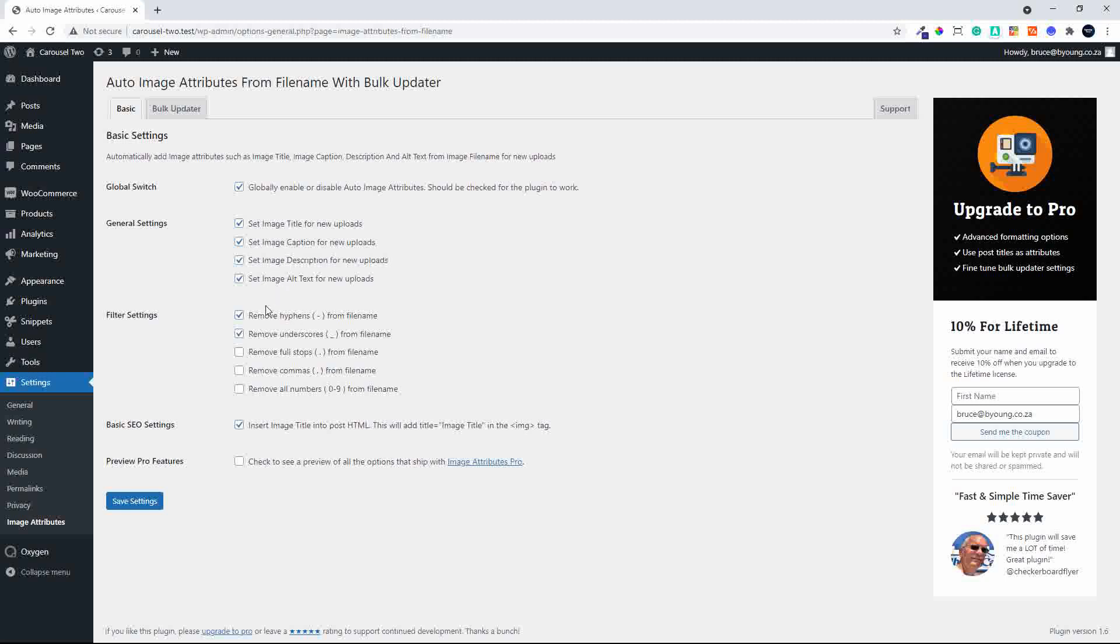And then in the filter settings, of course, you can remove hyphens, remove underscores, full stops, commas, and even remove the numbers from the file names. Sometimes numbers are important, but if not required, here's a great way to strip out all those elements that you don't need.